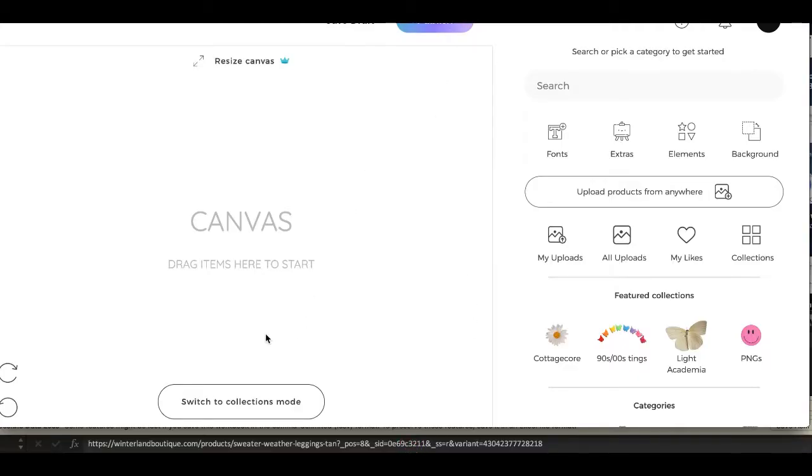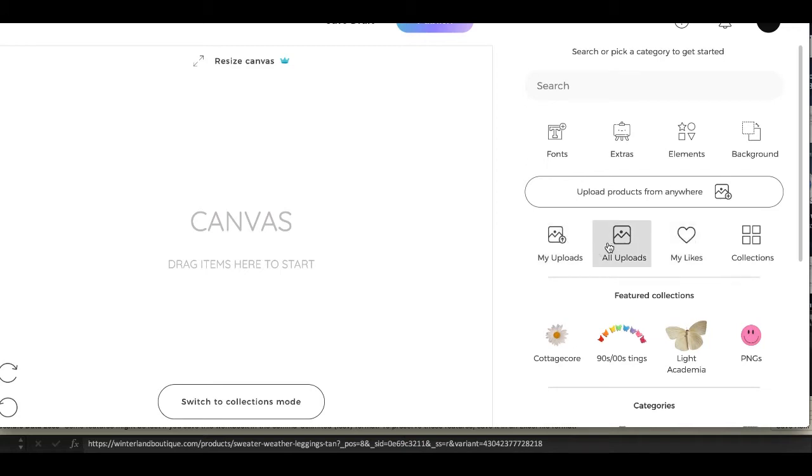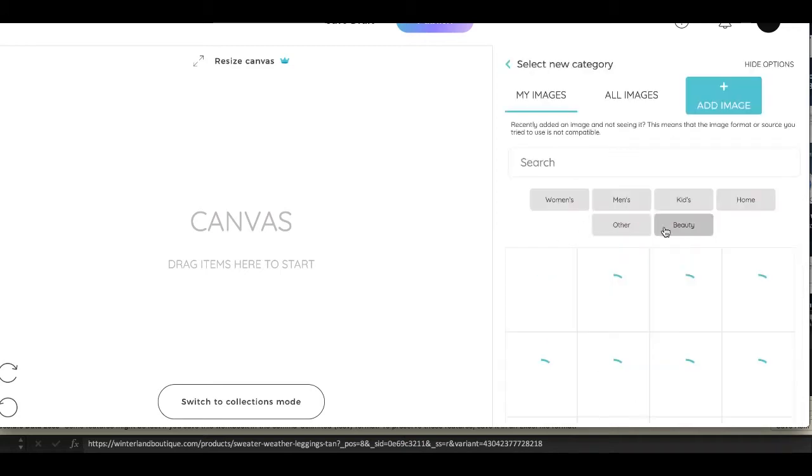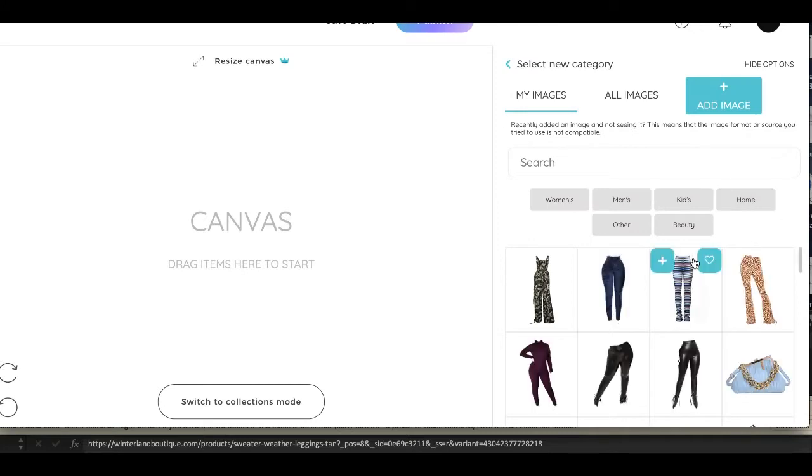What's up y'all, today we're going to create some content for virtual styling for my website. I use this website to create content which you can see in the previous videos.